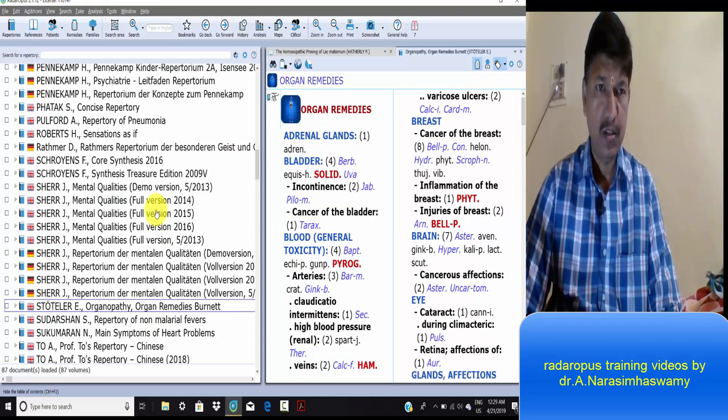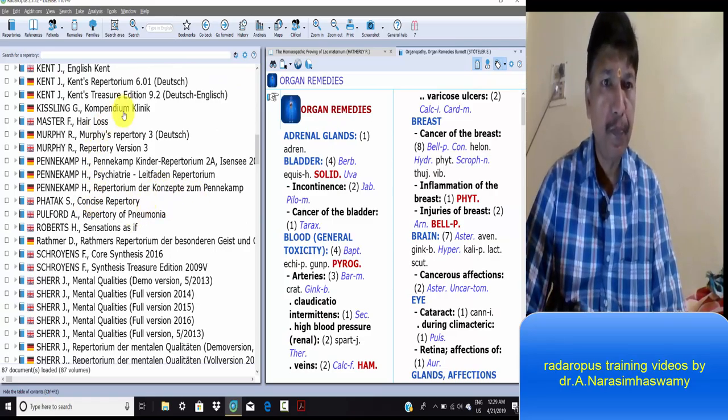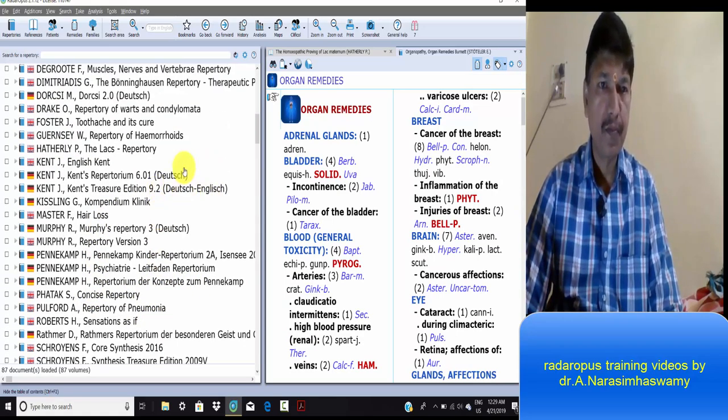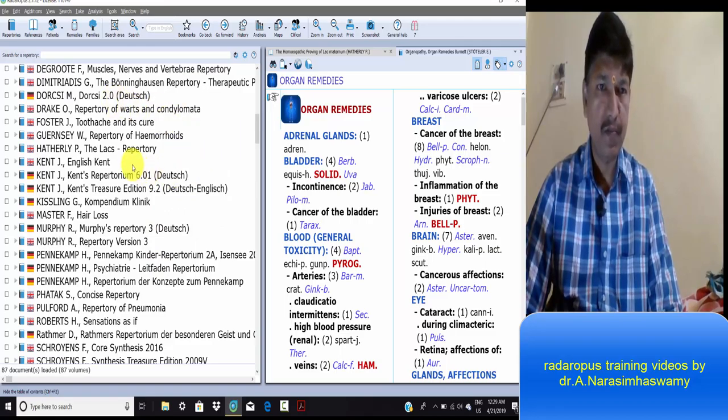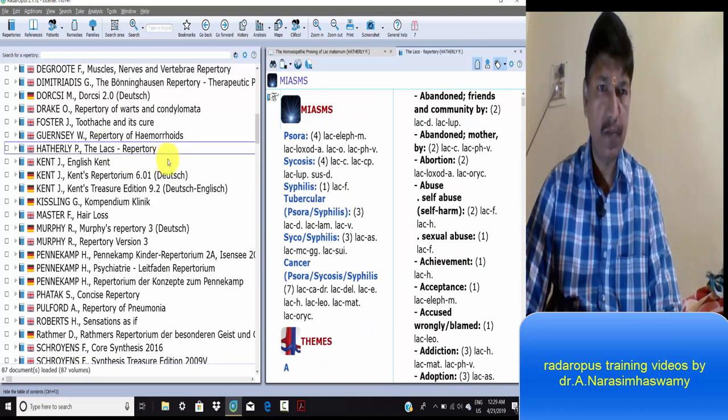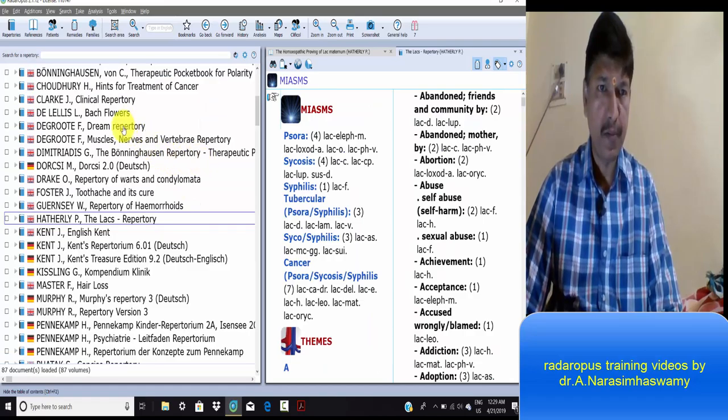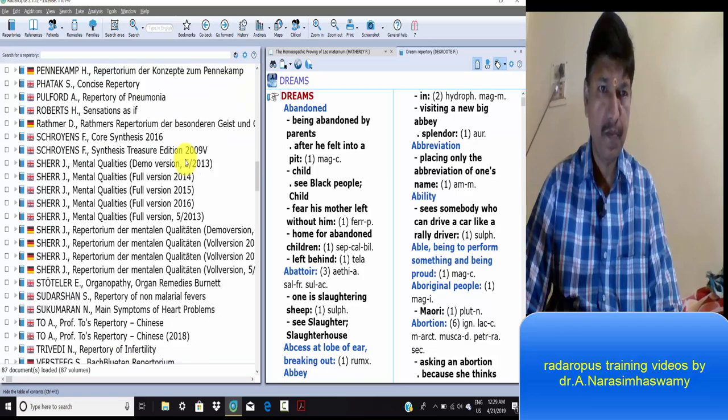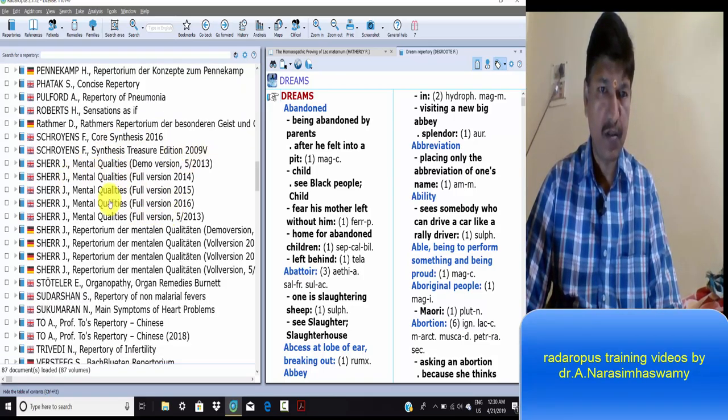Special repertories include Bach flower repertories, lax repertory, dream repertory, and mental qualities.